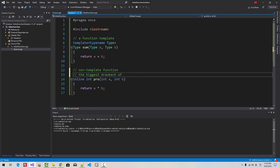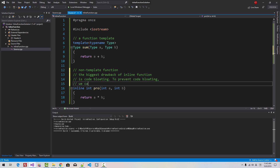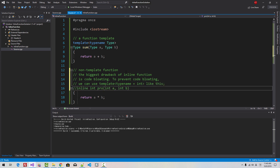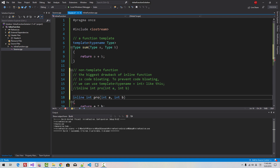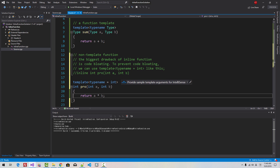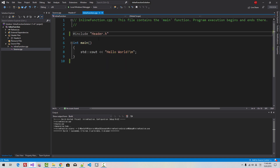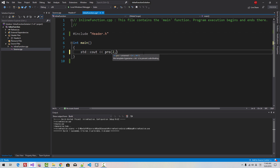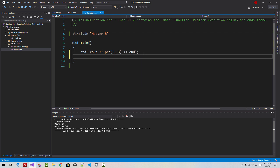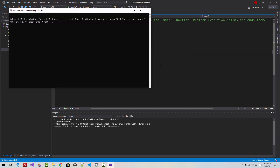The biggest drawback of inline functions is code bloating. To prevent code bloating, we can use a template with type name int. Like this. I will disable the inline part and replace it with a template. Then remove inline here. This is to prevent code bloating. Now, in inline function, call pro with arguments 2 and 3. Now it works perfectly.